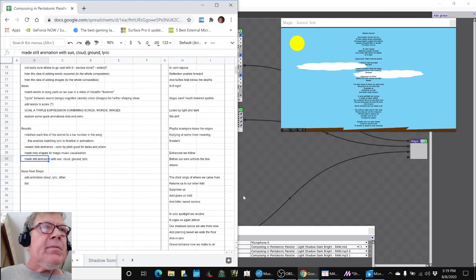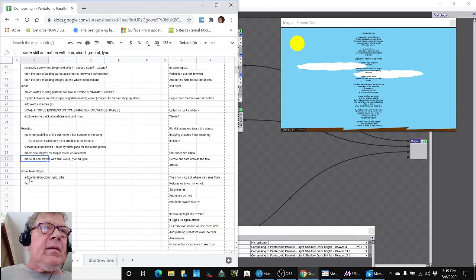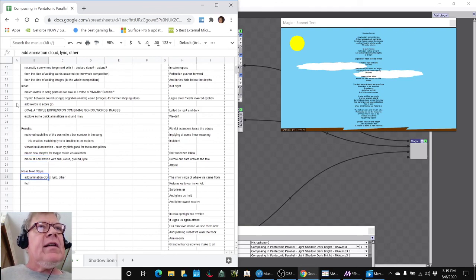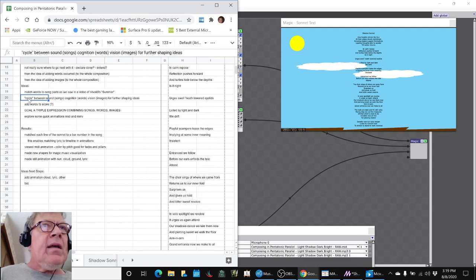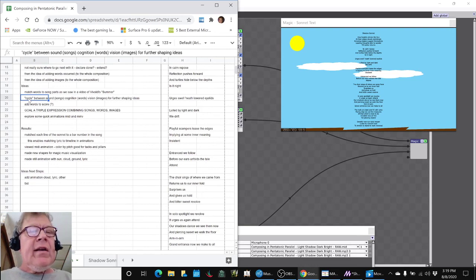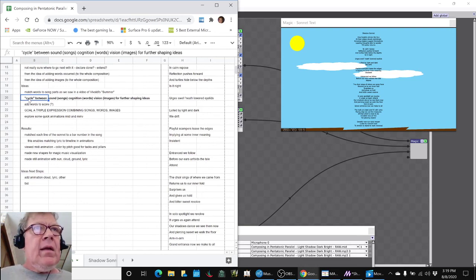So that kind of leads us to what are our next steps and remember the big idea. Let's go back to this. The key idea is to cycle between sound, words, and images.